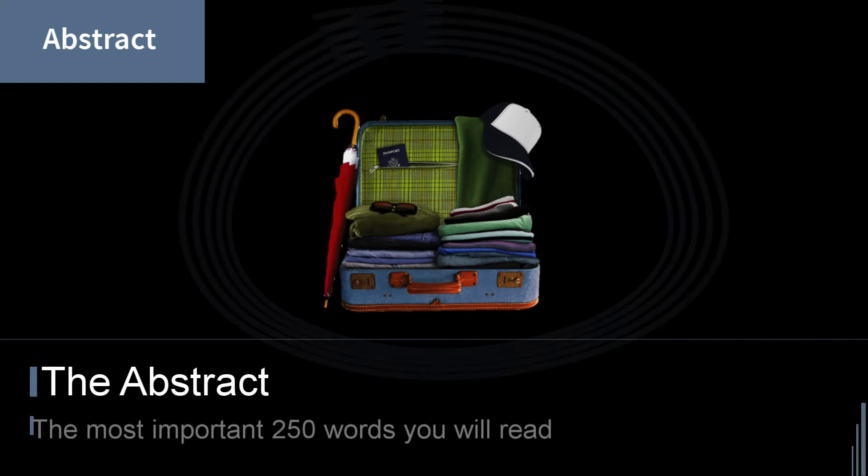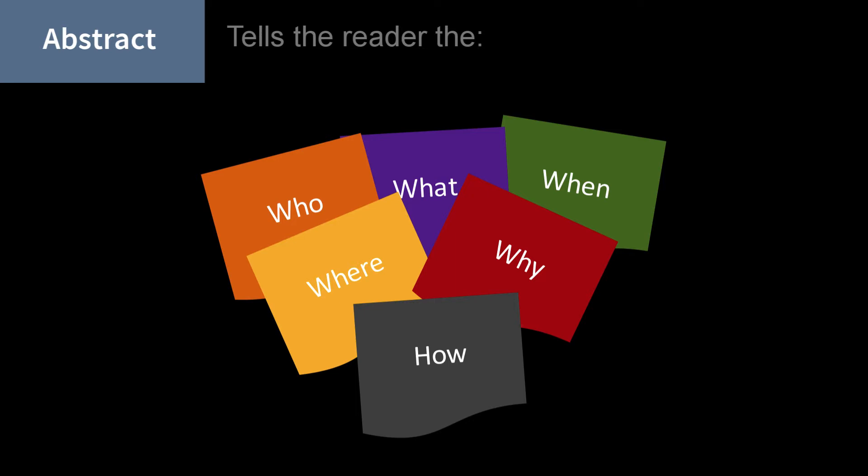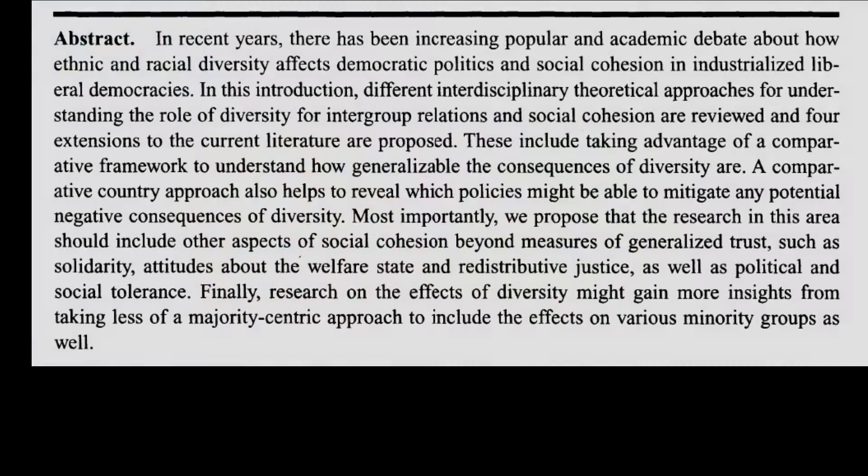The abstract tells you everything the article will cover in 250 words or less. A well-written abstract answers for the reader the who, the what, the where, the when, the why, and the how of the author's research.